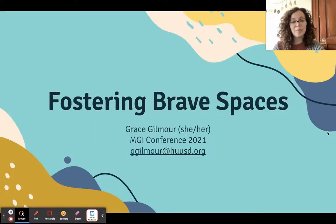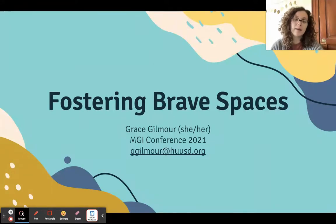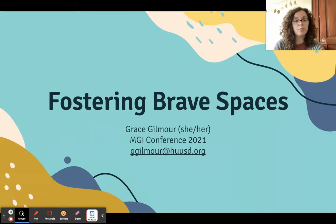Hello, my name is Grace Gilmore. I'm a seventh and eighth grade social studies teacher, and today I'm going to be talking about how do we foster brave spaces for discussions about race and other forms of oppression in our classrooms.